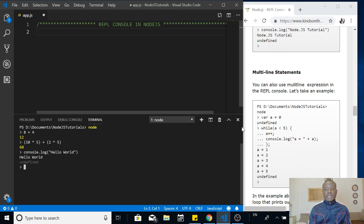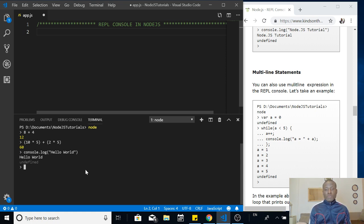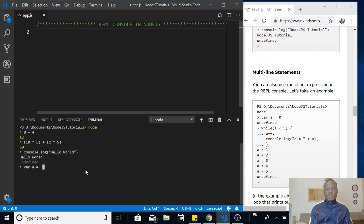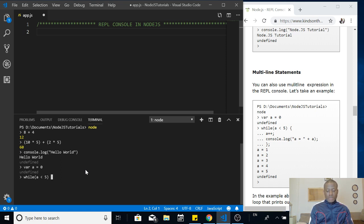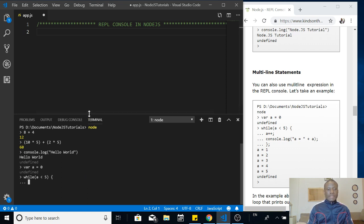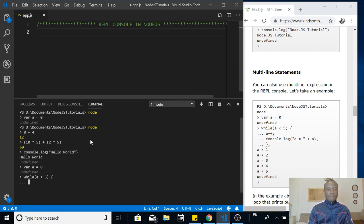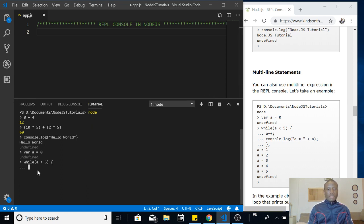You can also write multi-line statements. For instance, we want to write a loop that prints out the numbers from one to five. You can just say variable a is equal to zero. Then we say while, I'll use a while loop. While a is less than five. Once I start writing this loop, it immediately adds these three dots. I think it's called ellipsis.